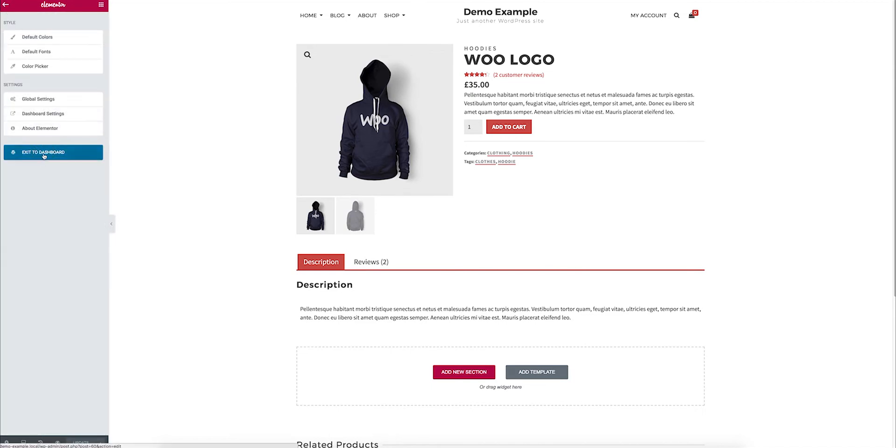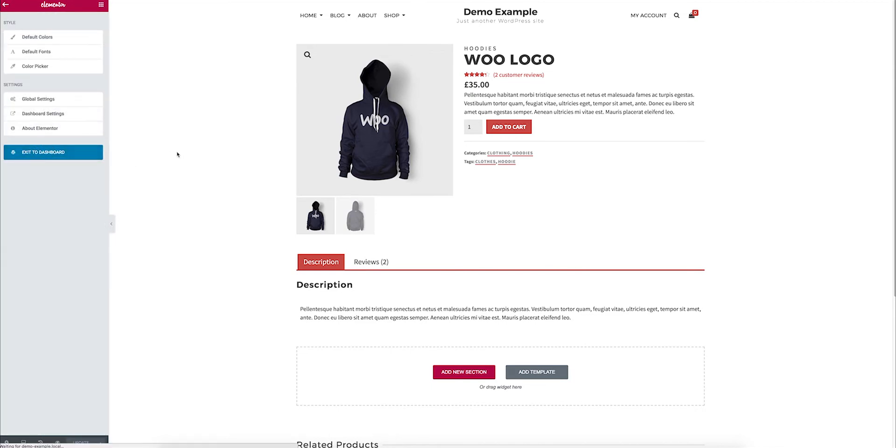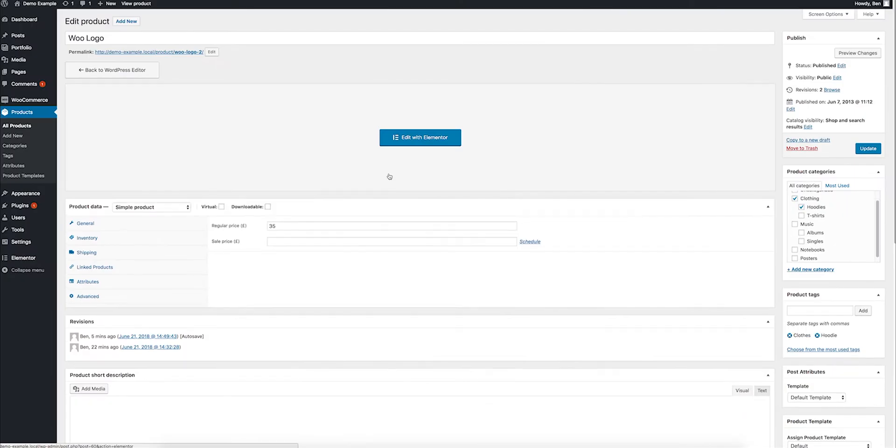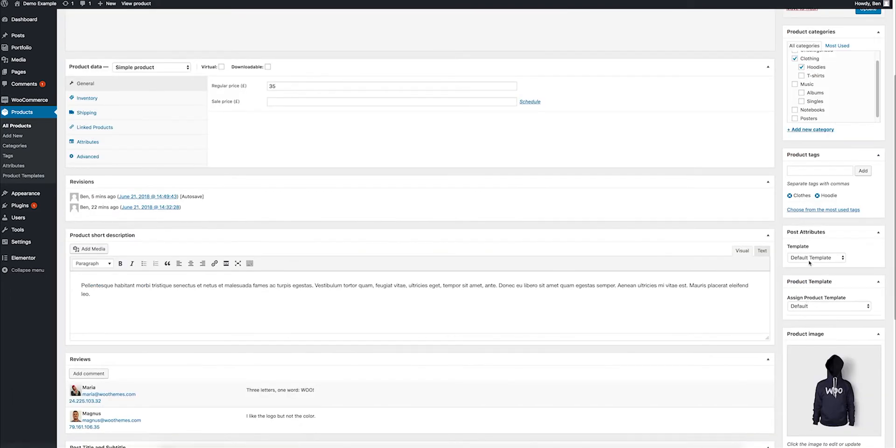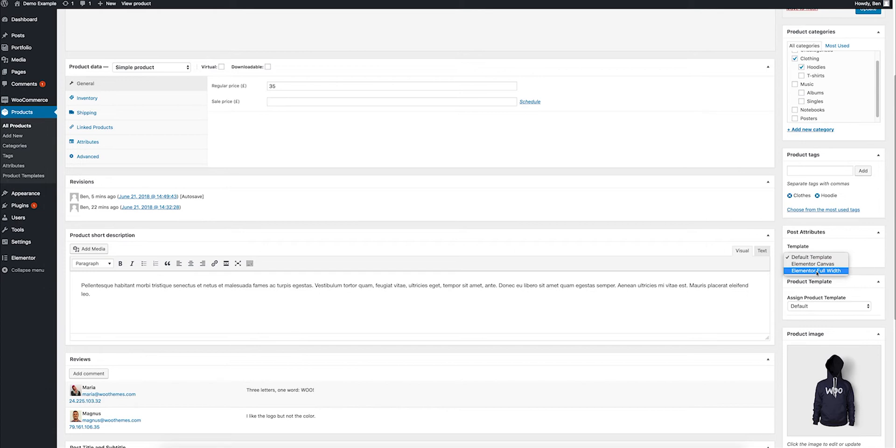What this plugin adds is the ability to control the entire page in Elementor. So now, these templates will work, the Elementor Canvas and the Elementor Full Width, so I can apply that.